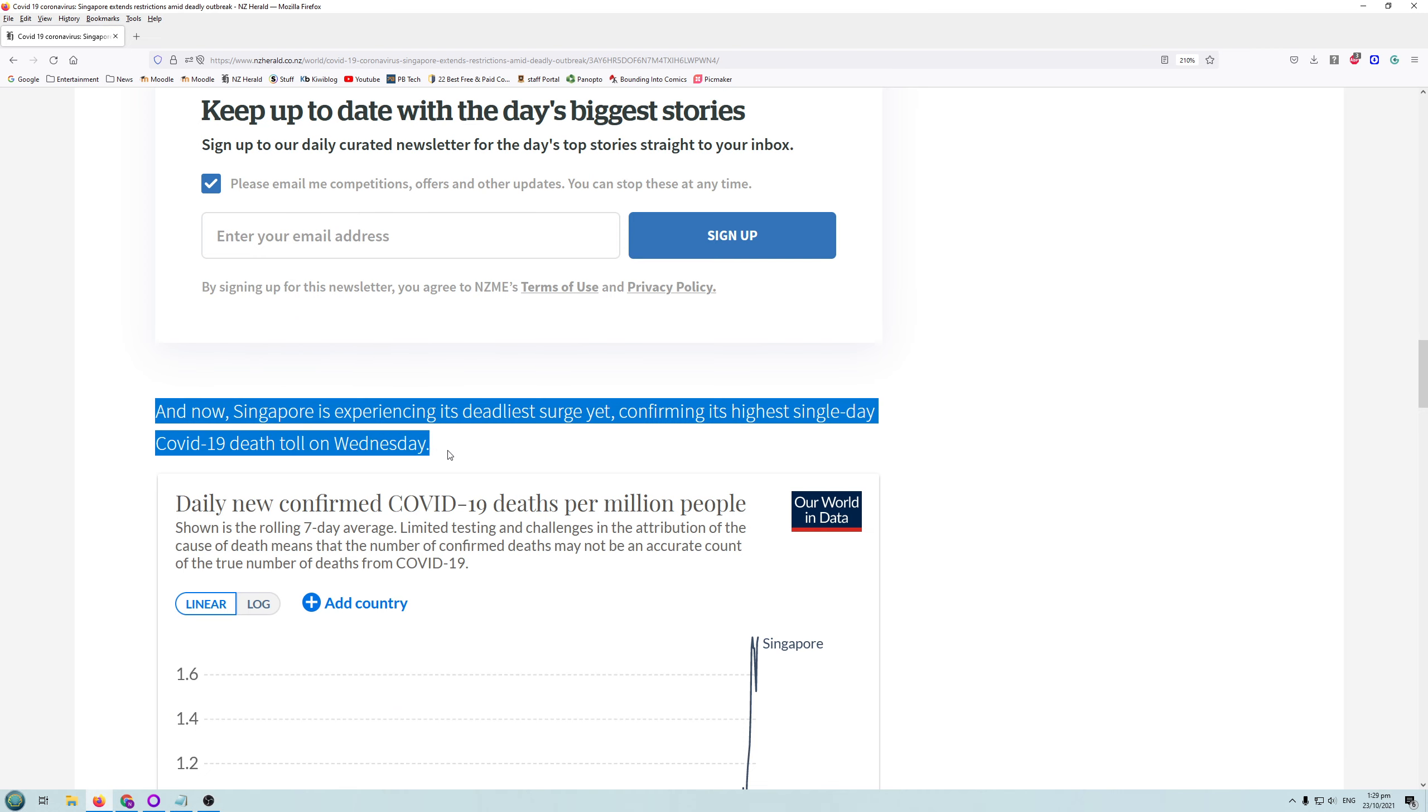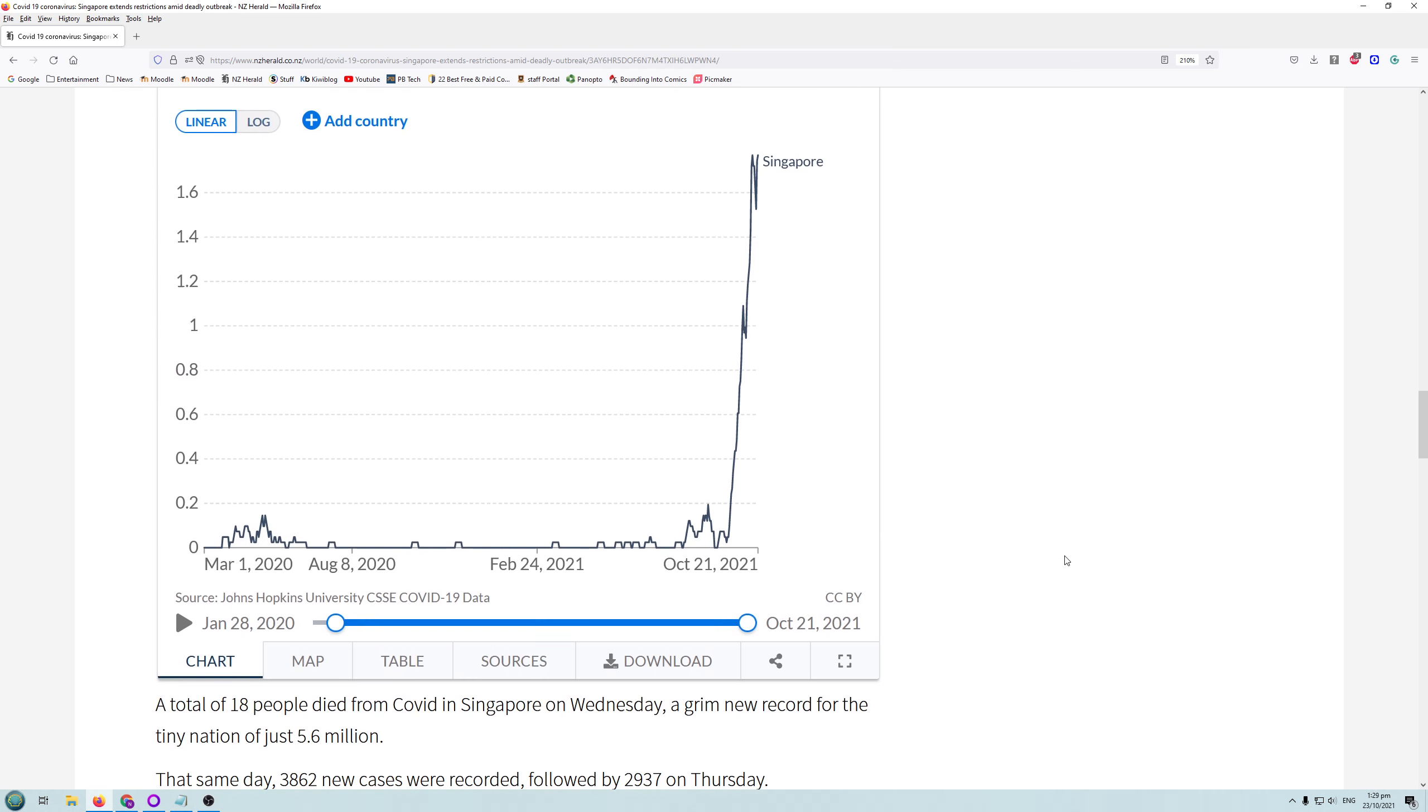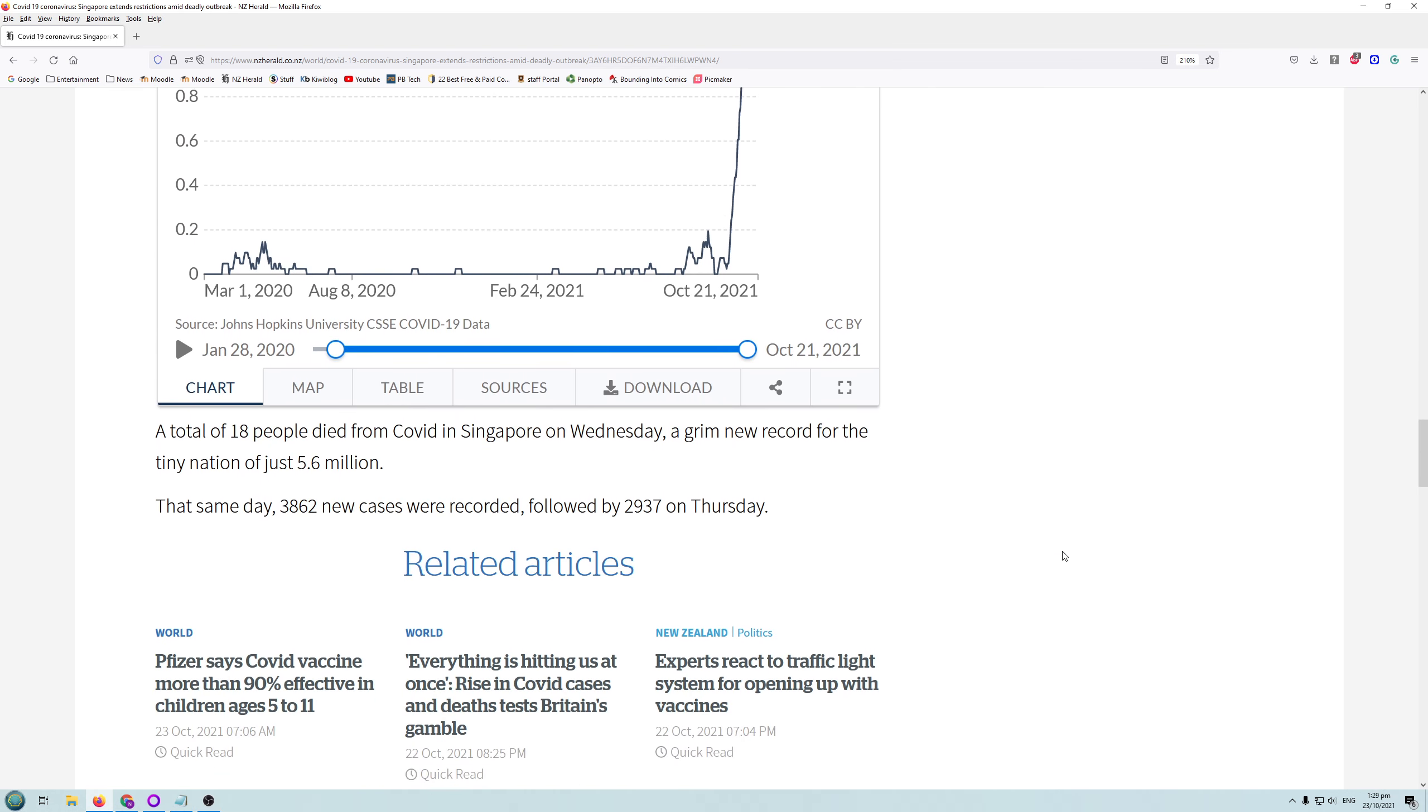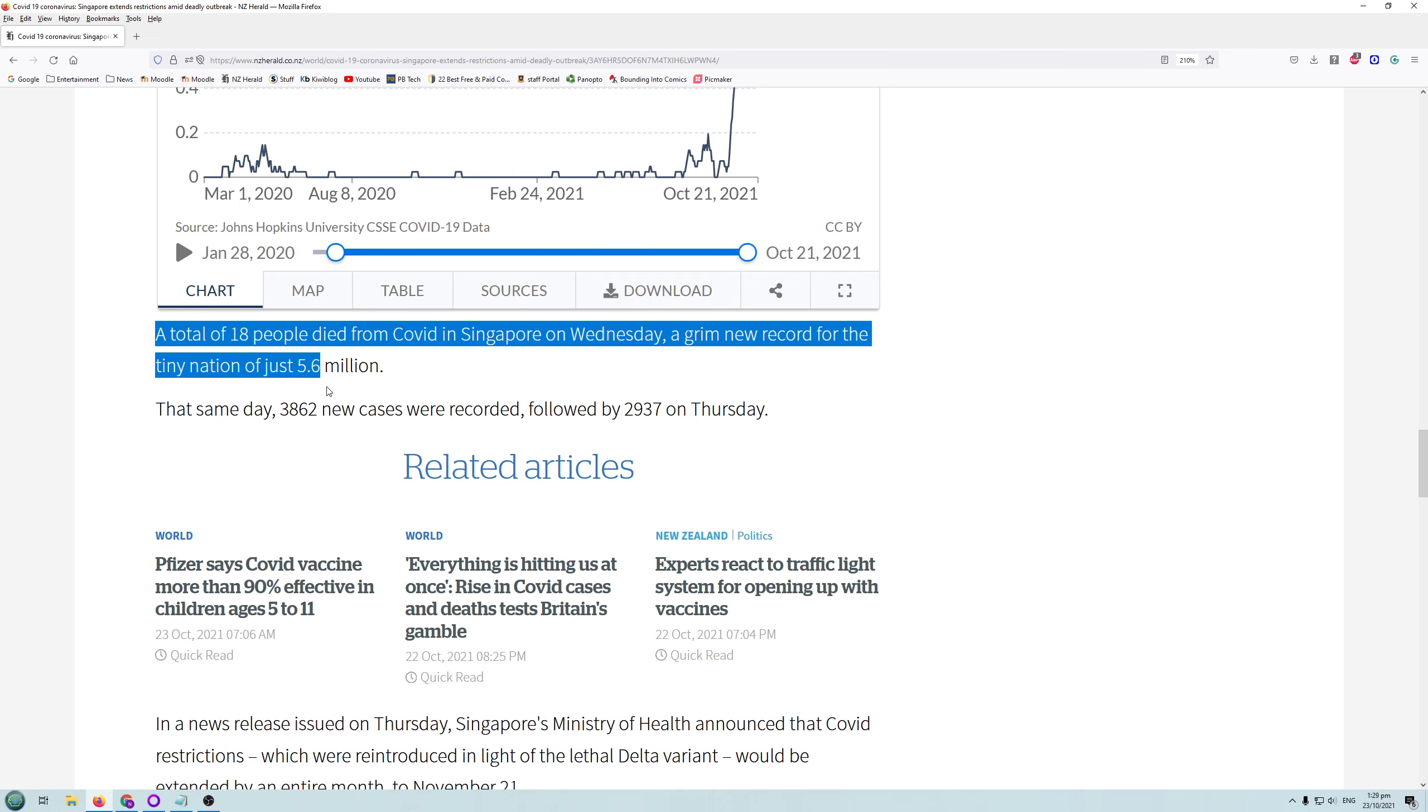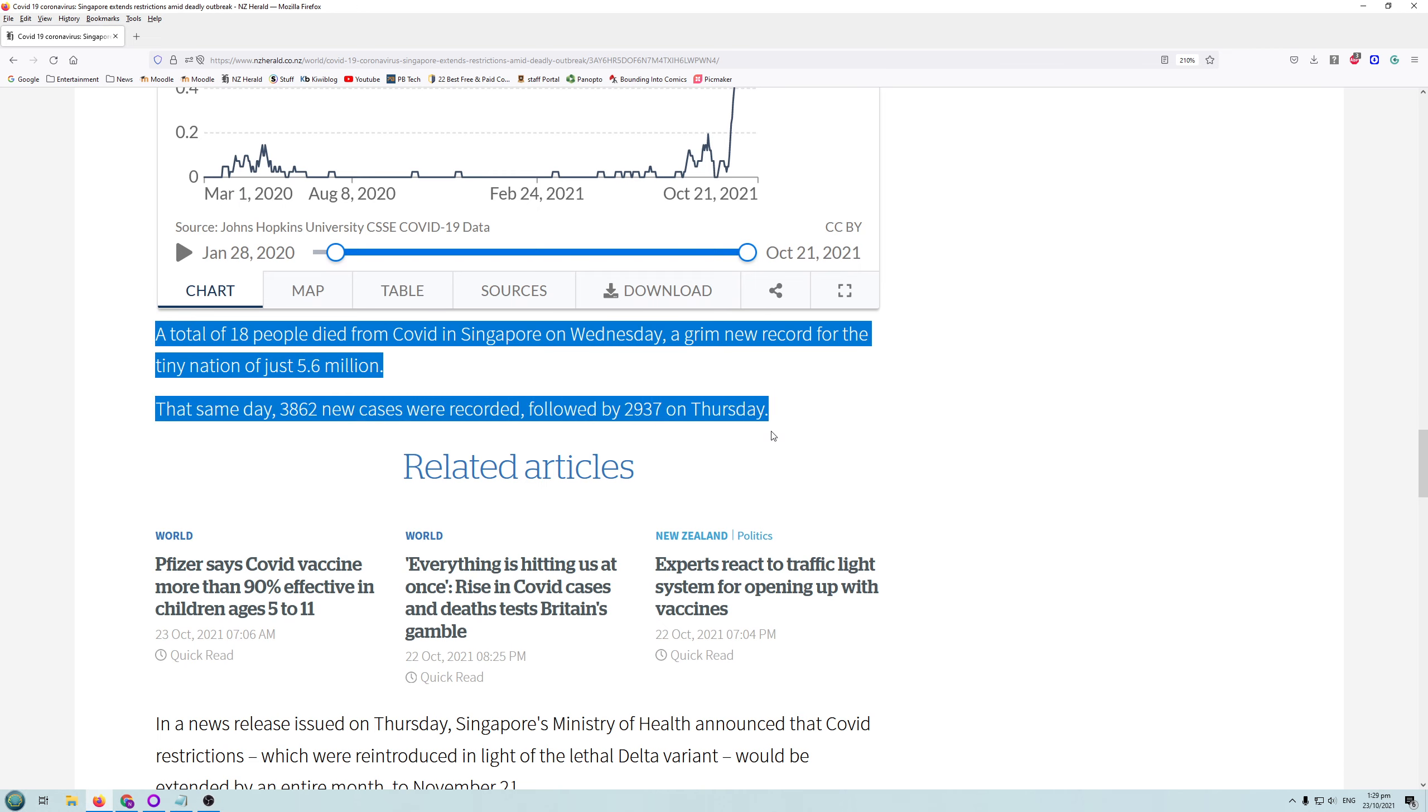And now Singapore is experiencing its deadliest surge yet, confirming its highest single-day COVID-19 death toll on Wednesday. What actually happened? A total of 18 people died from COVID in Singapore on Wednesday, a grim new record for the tiny nation of just 5.6 million. That same day, 3,862 new cases were recorded, followed by 2,937 on Thursday.